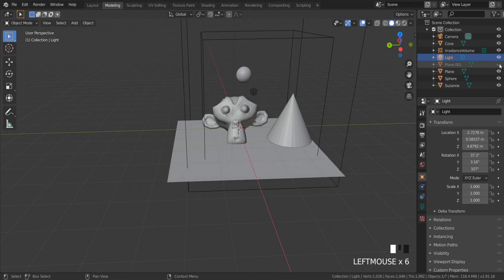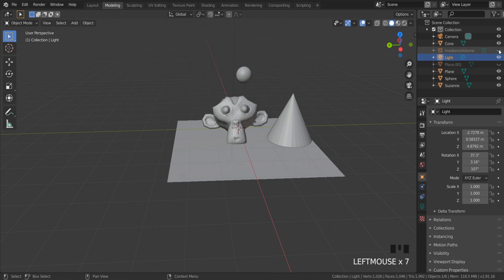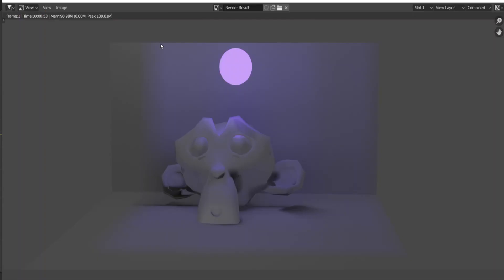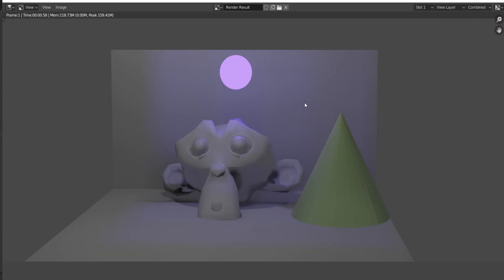But if I try to render, it's still there. What to do if you want to render the scene without some objects?